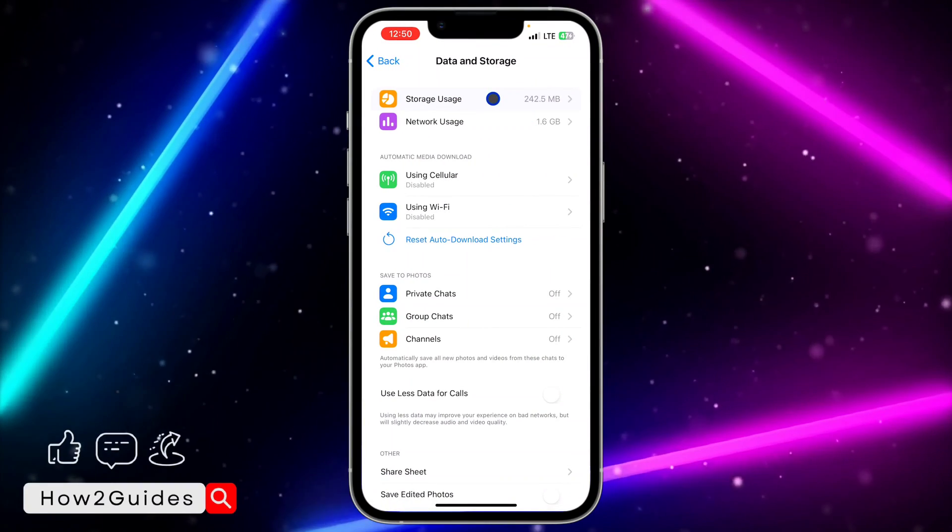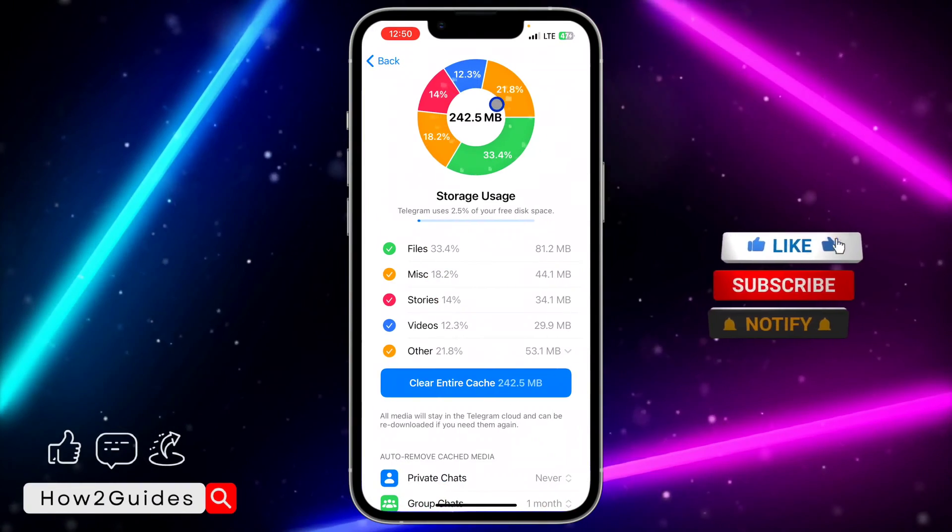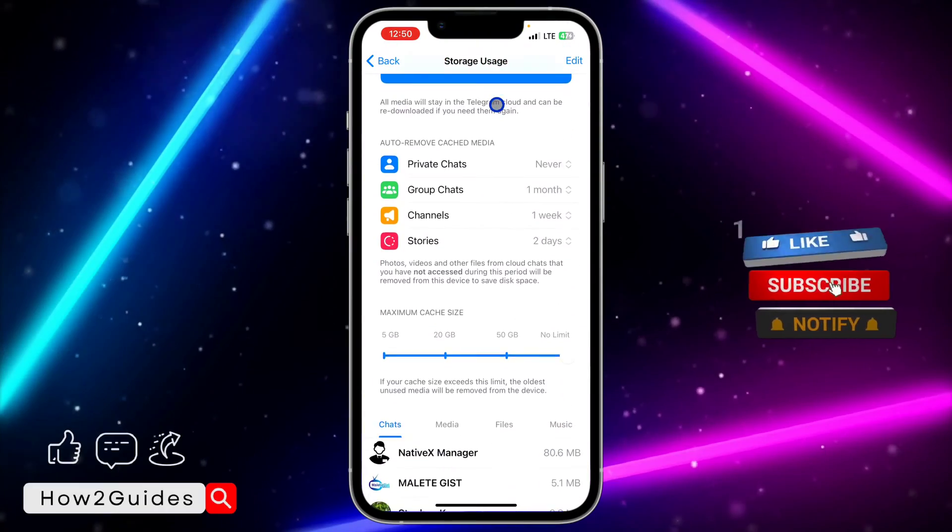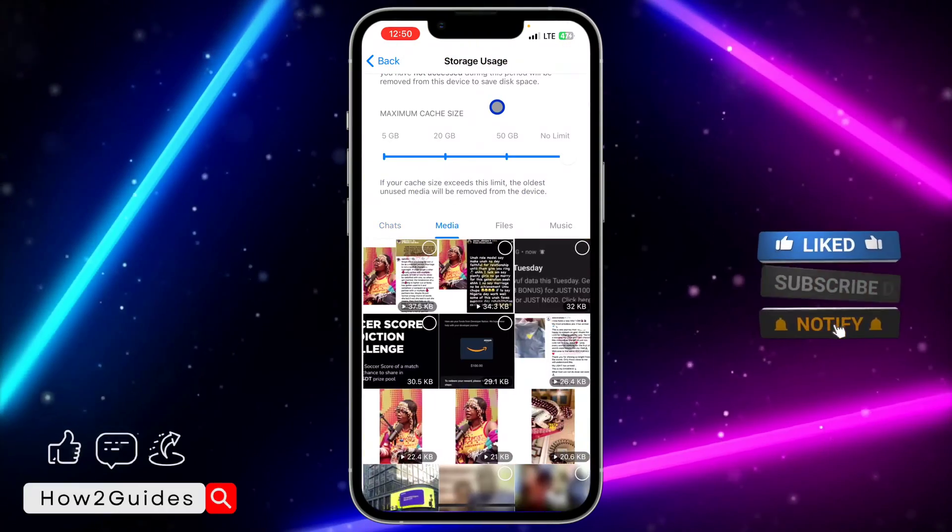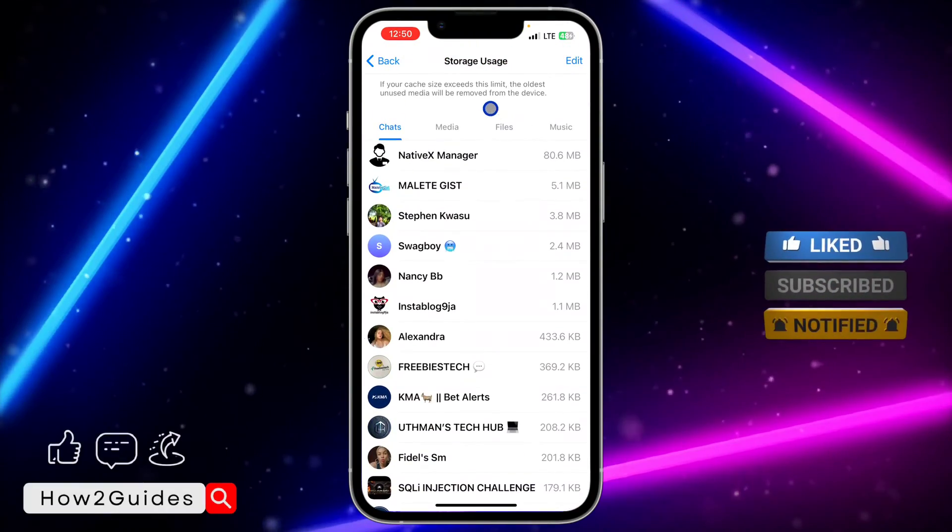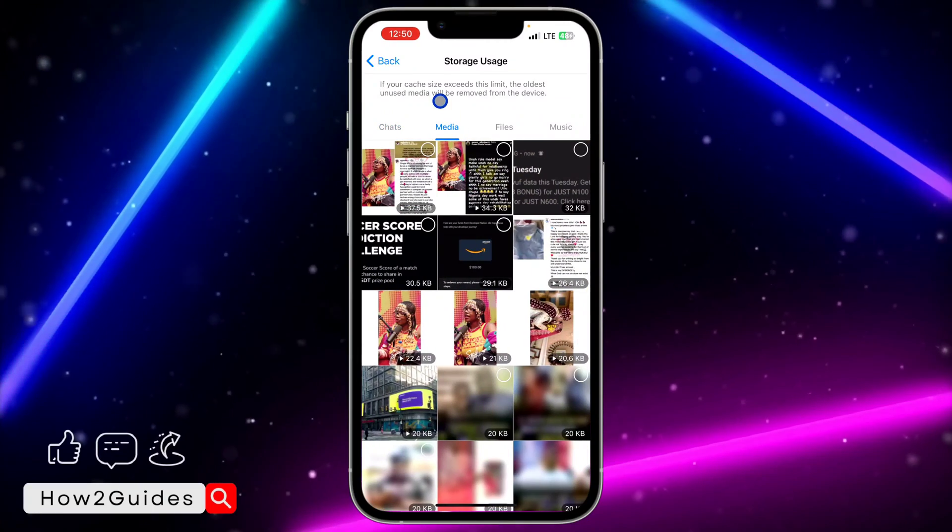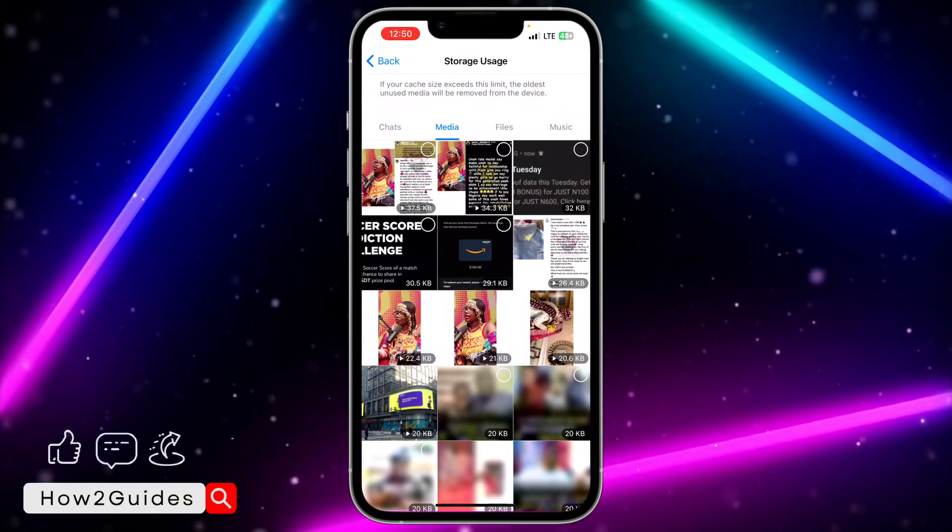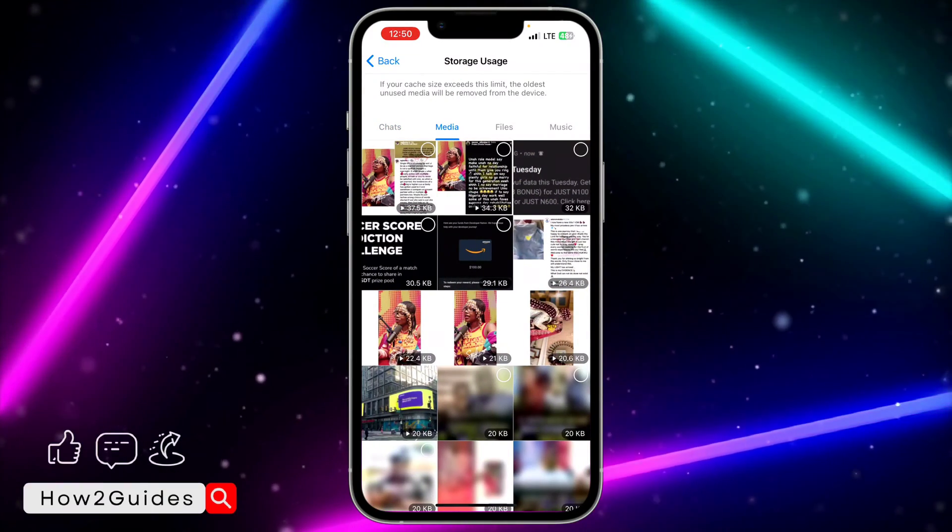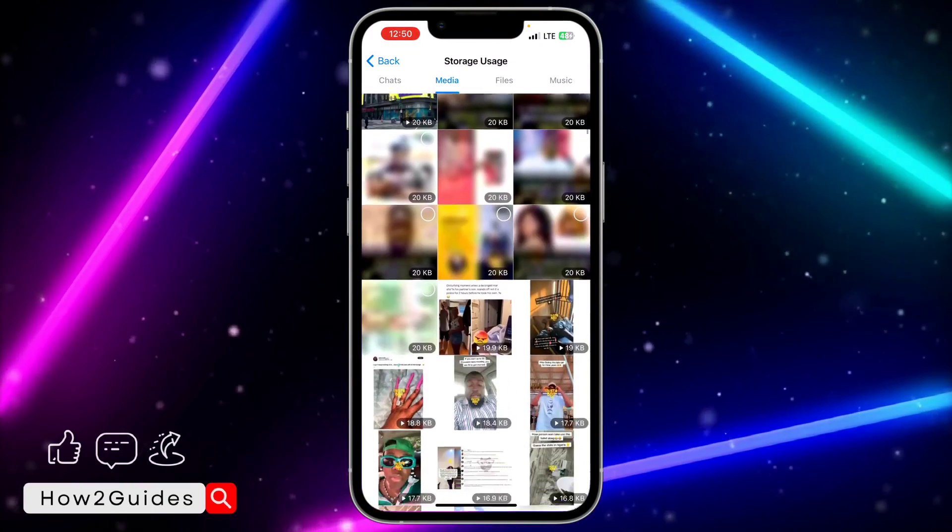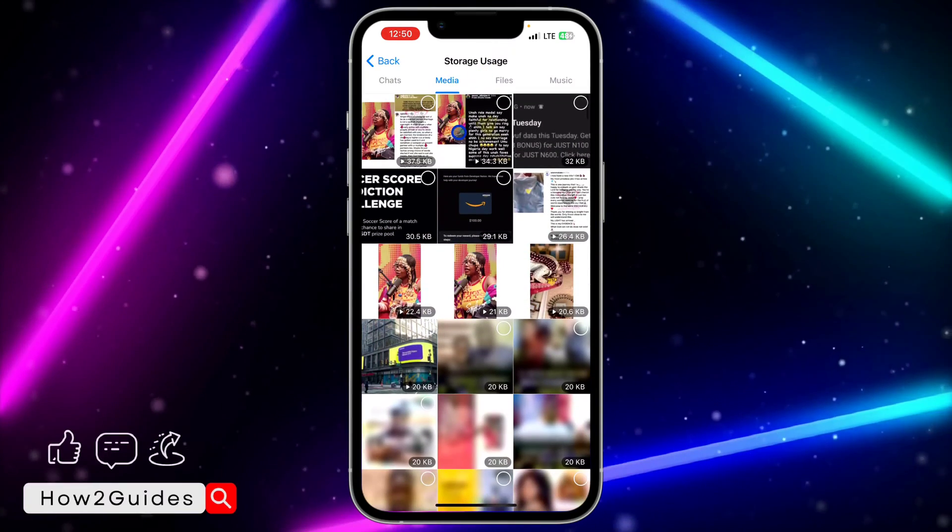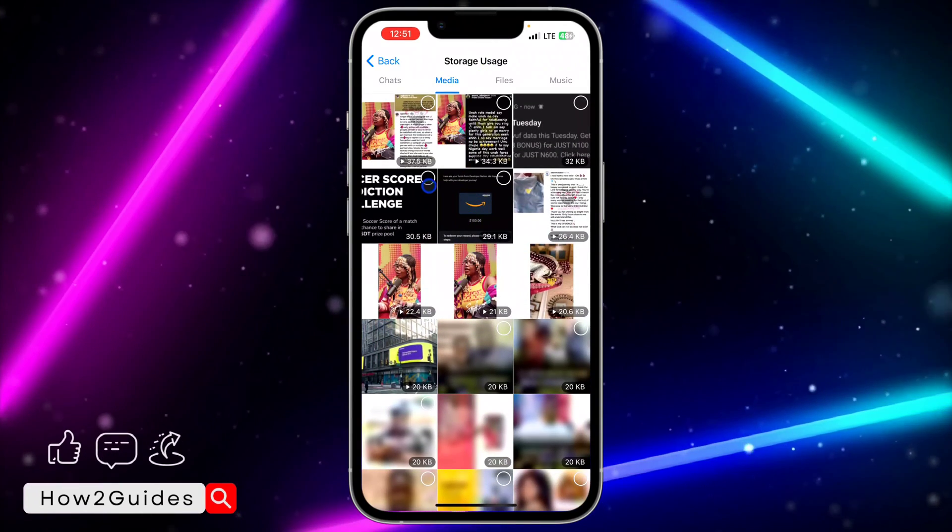Click on Storage Usage at the top. Once you click on Storage Usage, scroll down and you're going to see charts. Right beside charts you are going to see media. This is where you are going to see all your downloaded videos and photos. Everything is going to show right here.